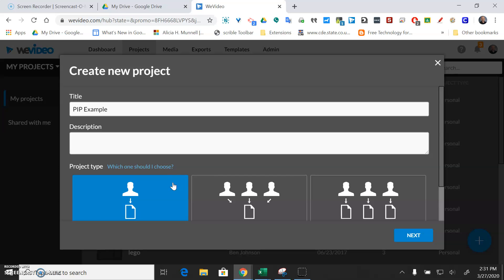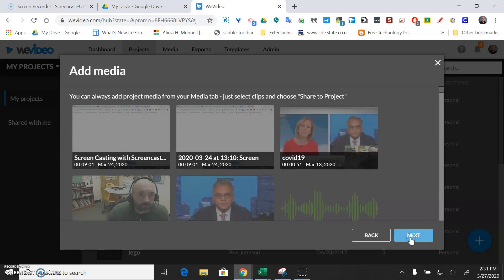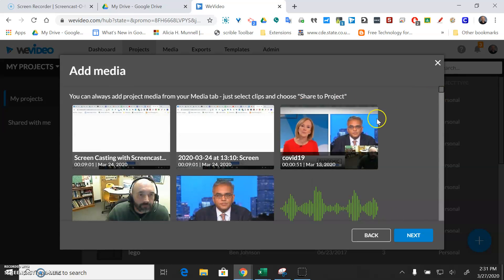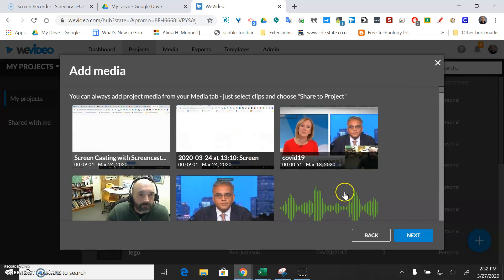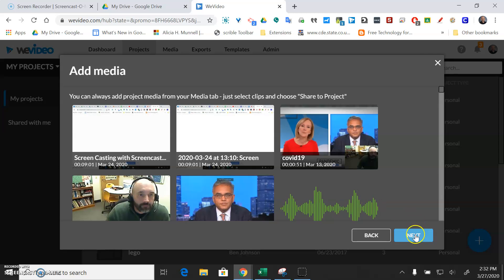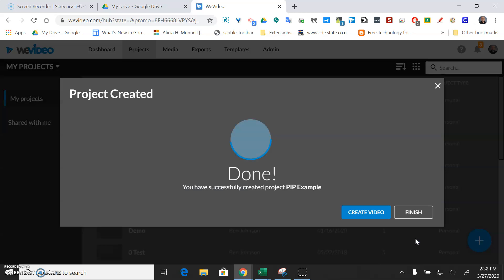I'm going to go ahead and pick this one-to-one option. You can try these others but I've had the best luck here with the one-to-one and I'll hit next. It'll show you a video that you've already recorded but I'm just going to not add any of that and just go next.